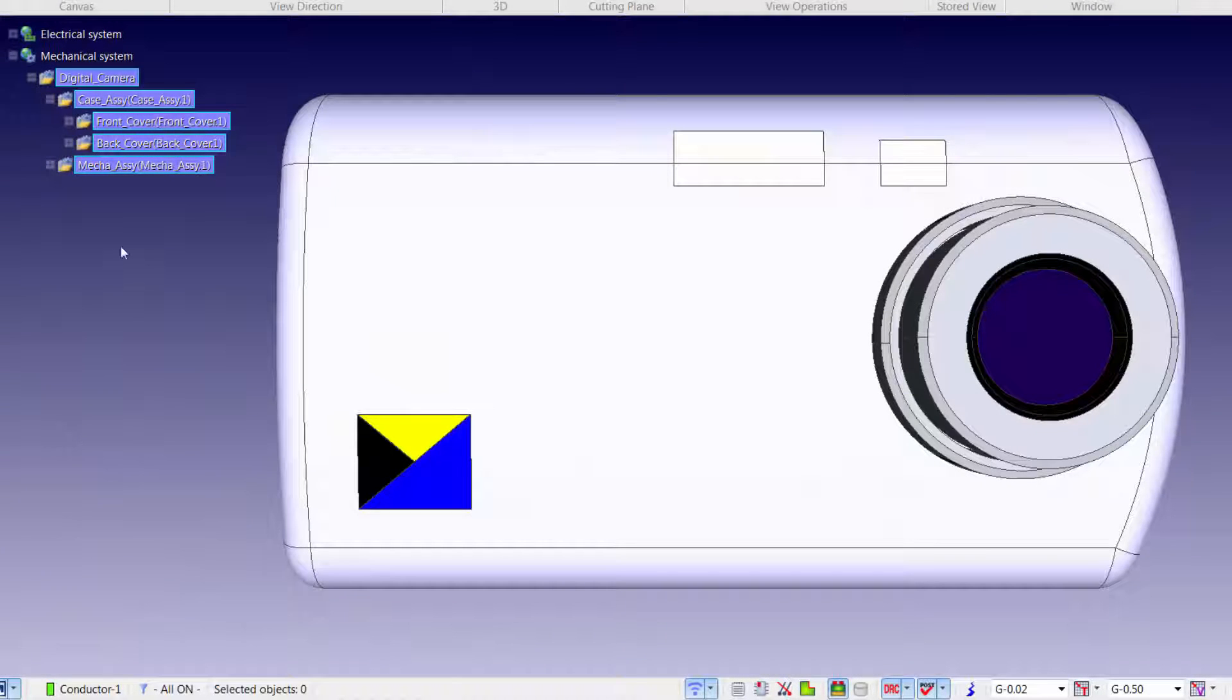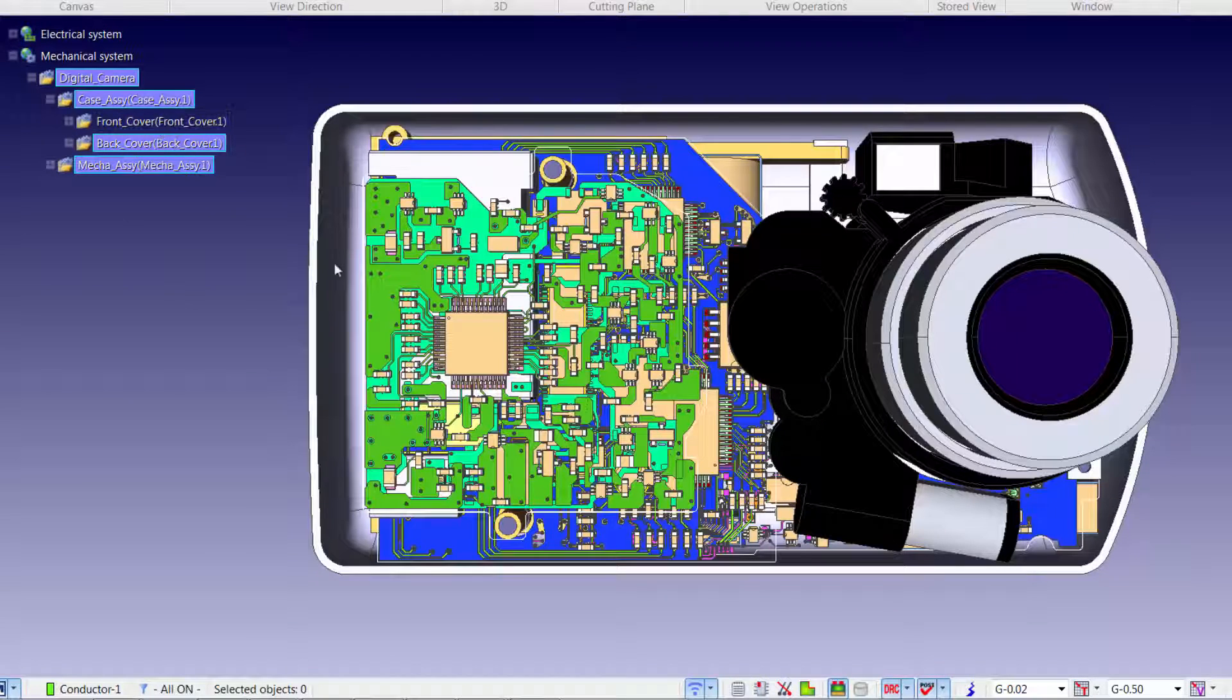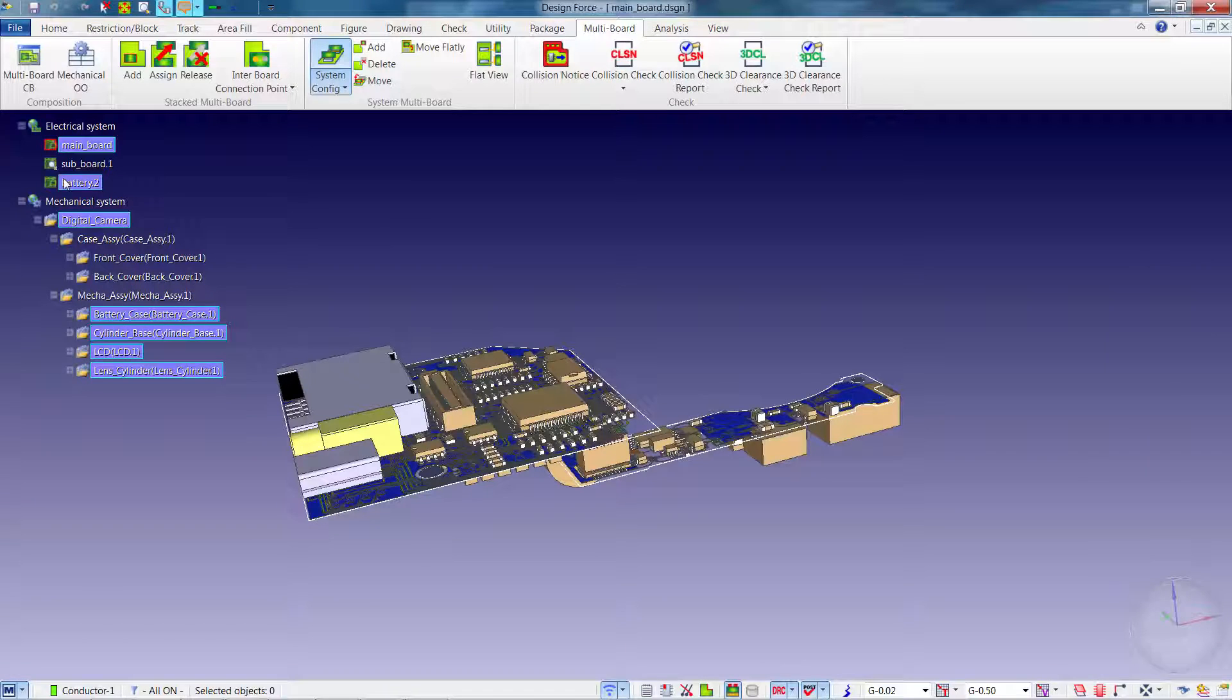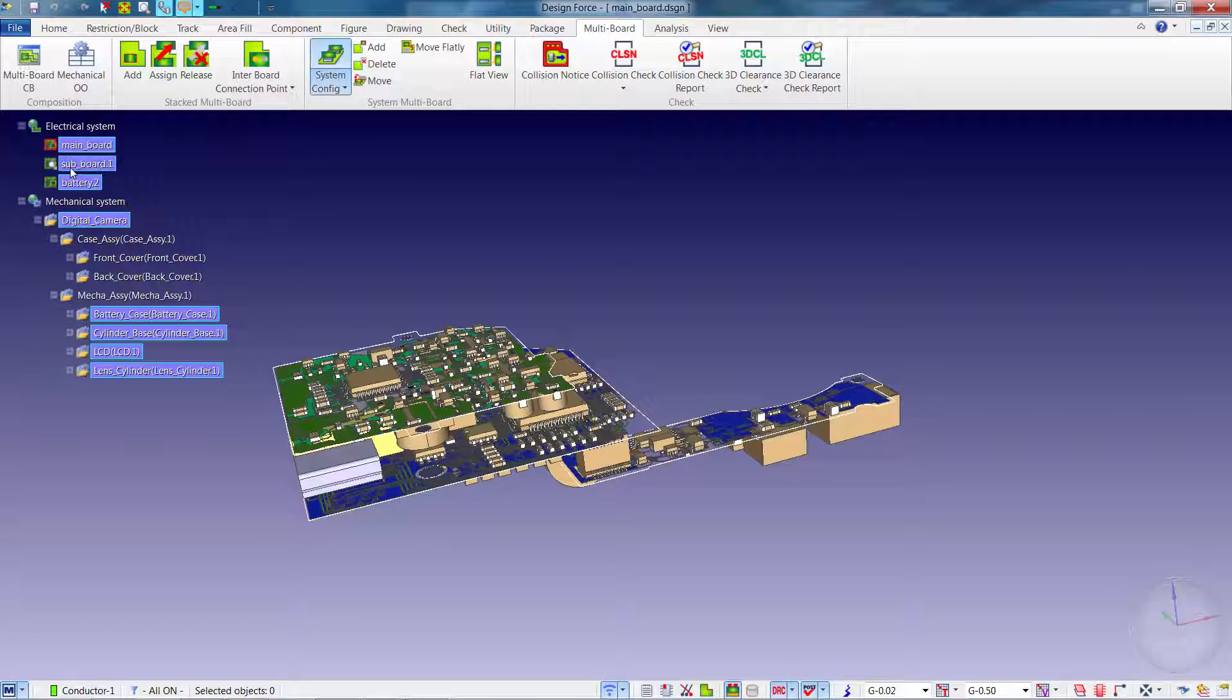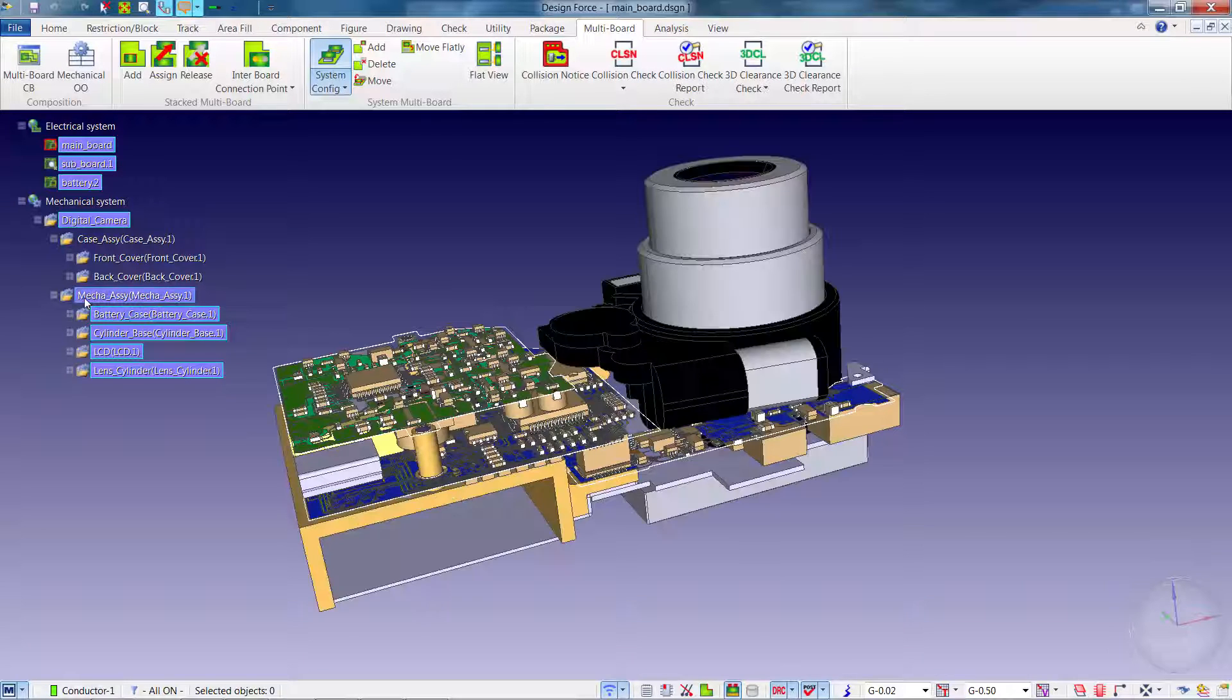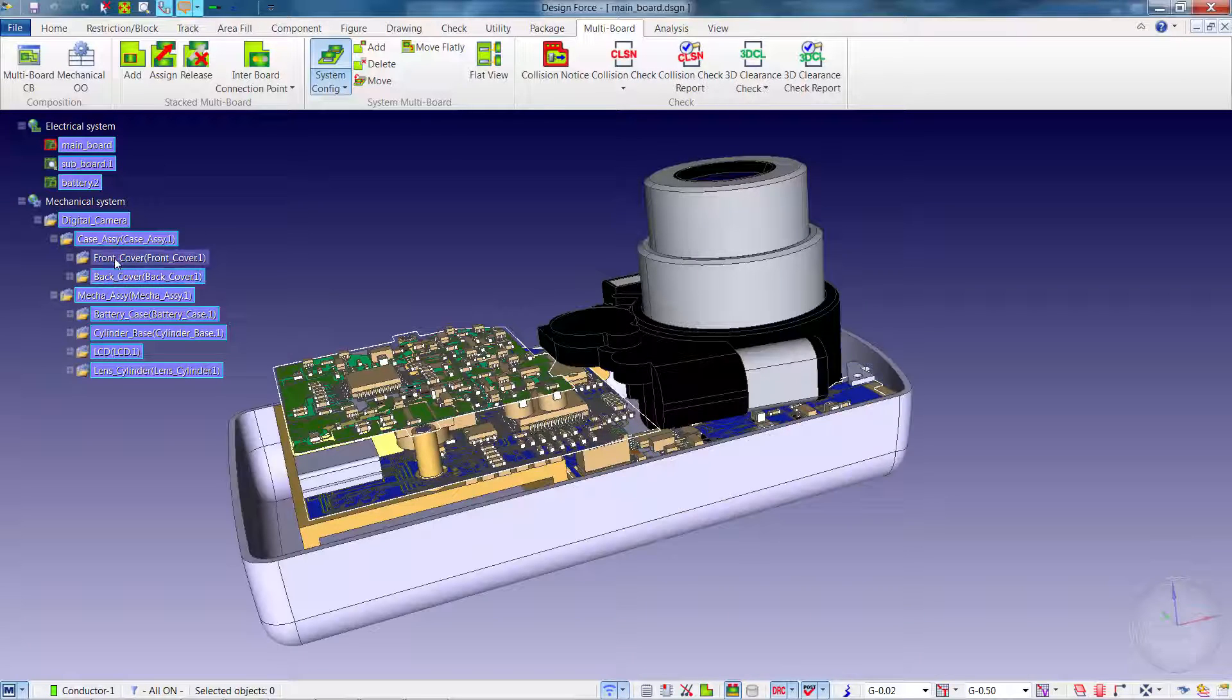Zuken's CR8000 tool suite is the industry's only next-generation product-centric design platform. With Zuken's CR8000 Design Force, menu picks, mouse clicks, and mouse travel distance are greatly reduced, making it much faster and easier to use than comparable ECAD solutions.